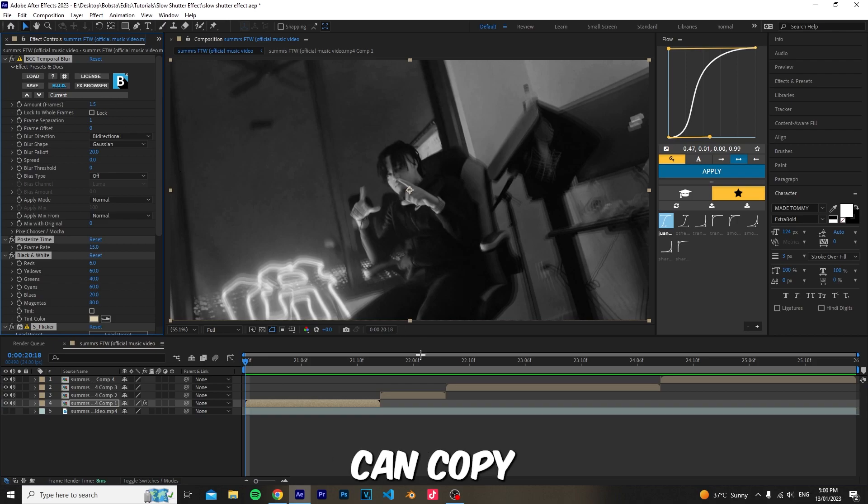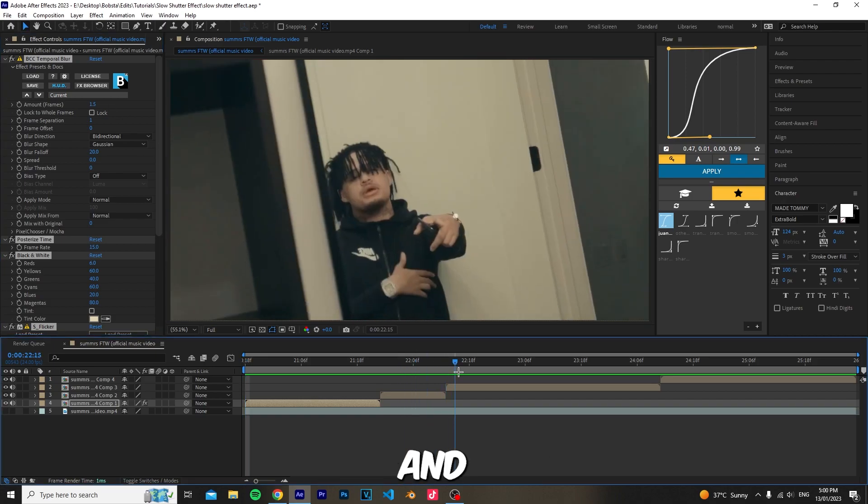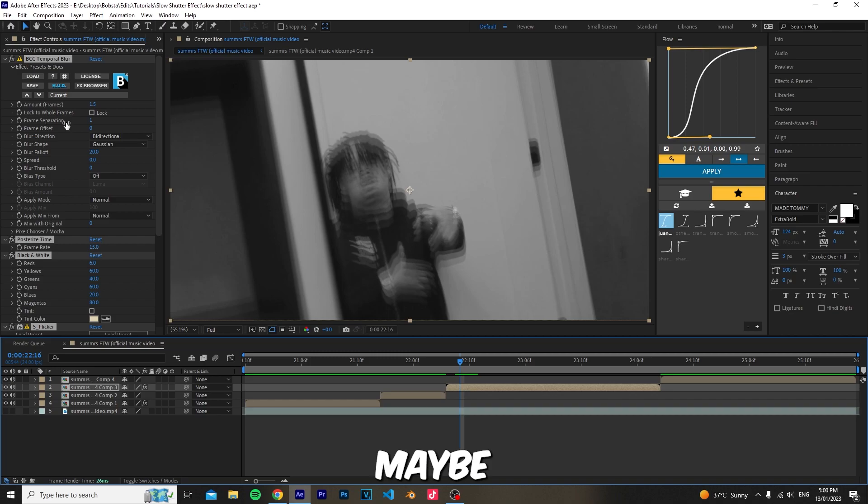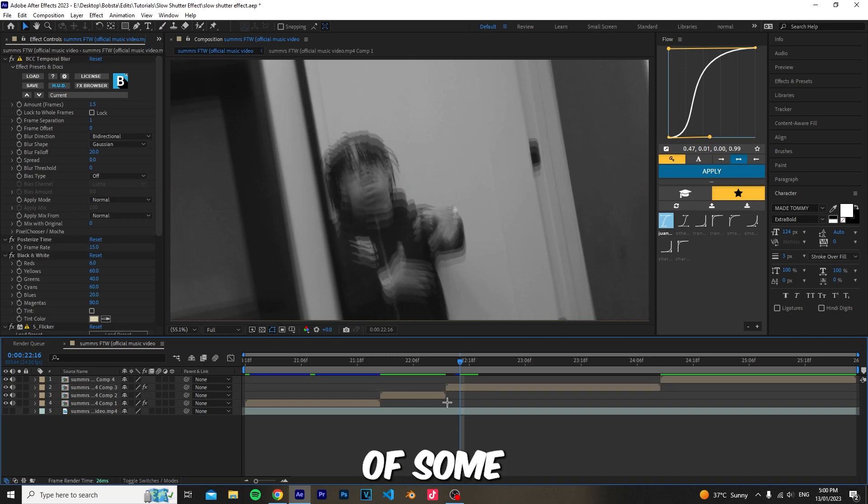Now you can copy and paste it across your timeline. See what clips fit and maybe change the settings to fit each clip.